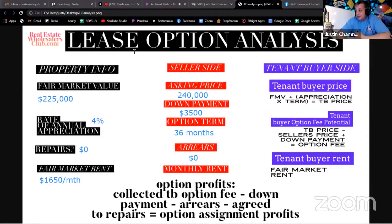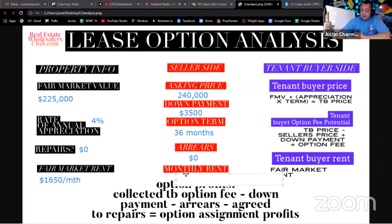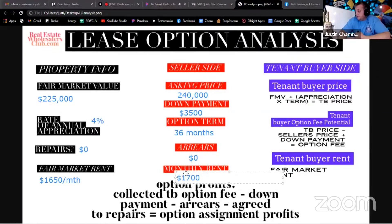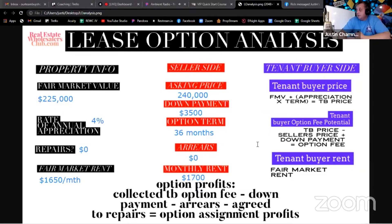That's definitely an important number to know. Now for the monthly rent — this is all from our negotiations with the homeowner. Let's say the homeowner wants $1,700 a month. I'll put that there. Now I know enough to really start getting some answers.